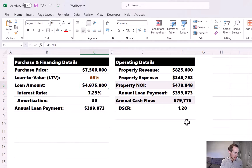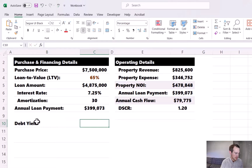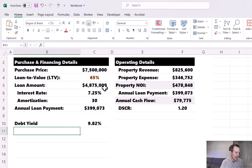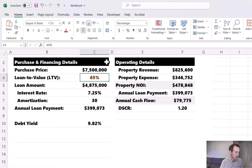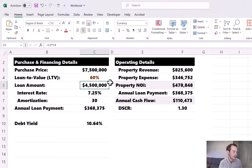Now let's calculate the debt yield. As a refresher, the debt yield is the property NOI divided by the loan balance outstanding. If we take $479,000 divided by the loan amount, we get 9.82% — this is too low, as the lender is requiring 10.5%. So we need to go back and adjust the LTV down to try to boost that debt yield. If we try 60%, we hit 10.5% — we're actually at 10.64%, so we have a little clearance. However, our loan proceeds are now down to $4.5 million.